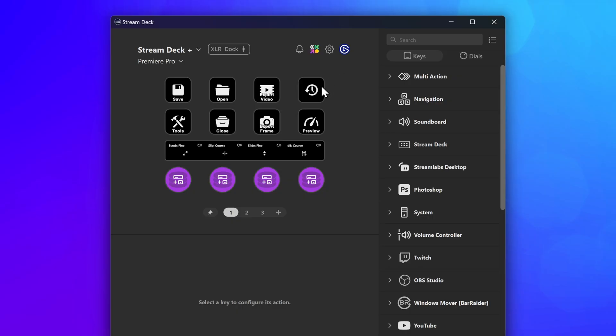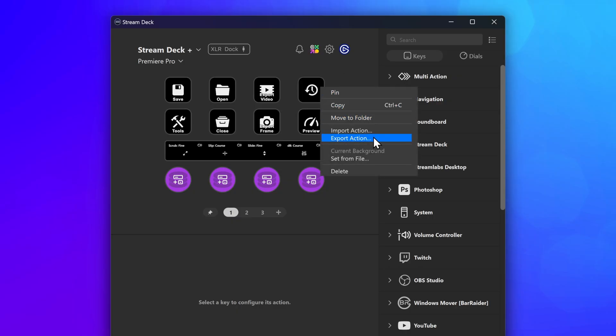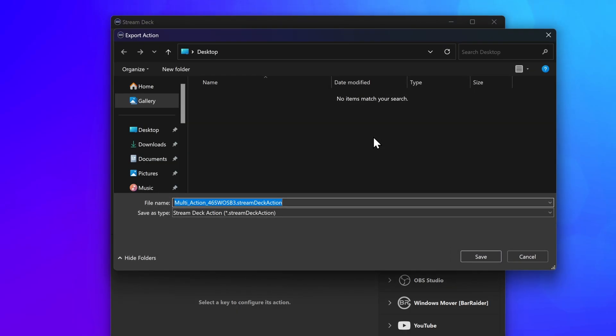Another way is to right-click on the action and choose Export Action. A new window will appear where we can name this exported action file and choose where to save it.